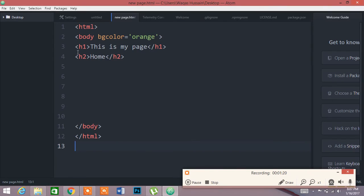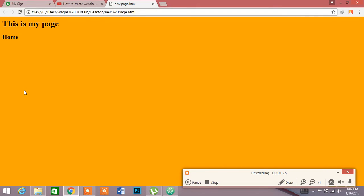Now there are some fonts I want to show you. For example, this is my page is in the left side of the page. If I want it to drag into the center,